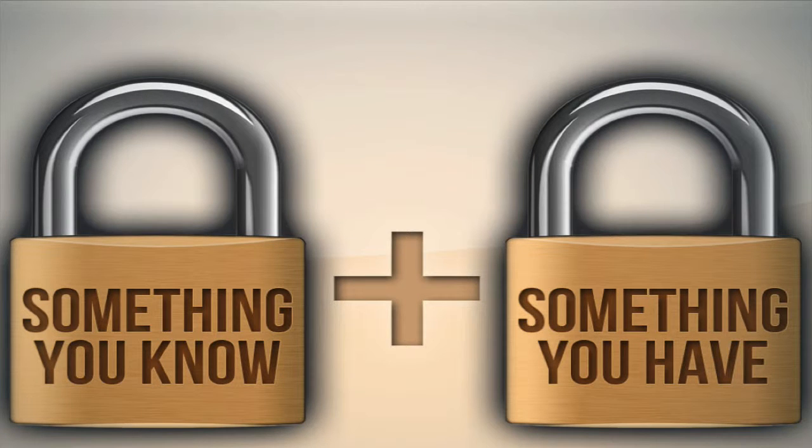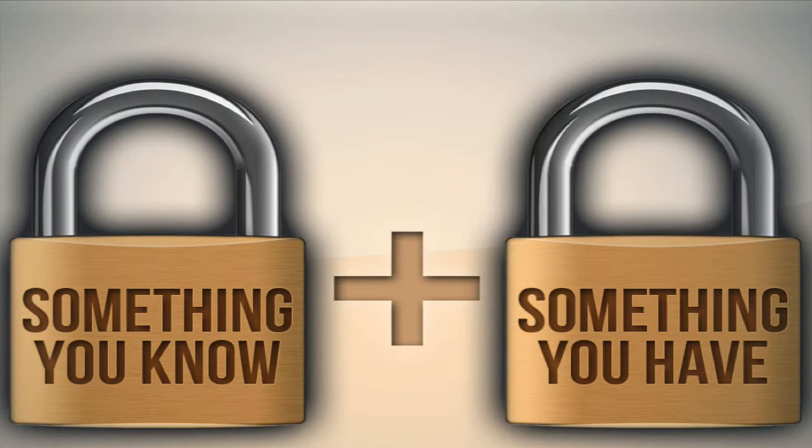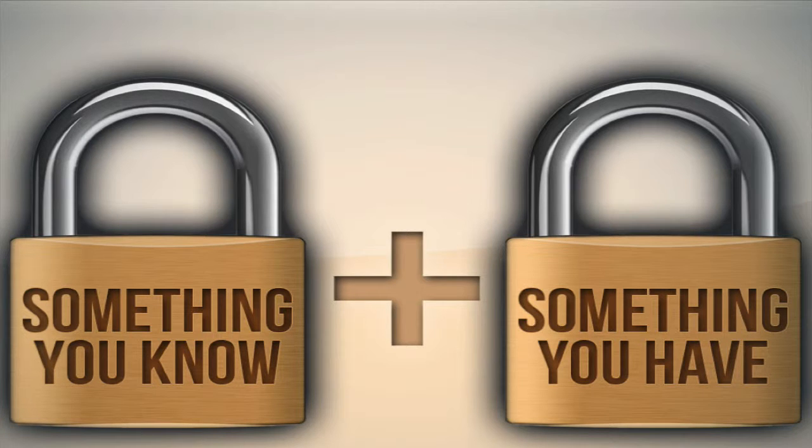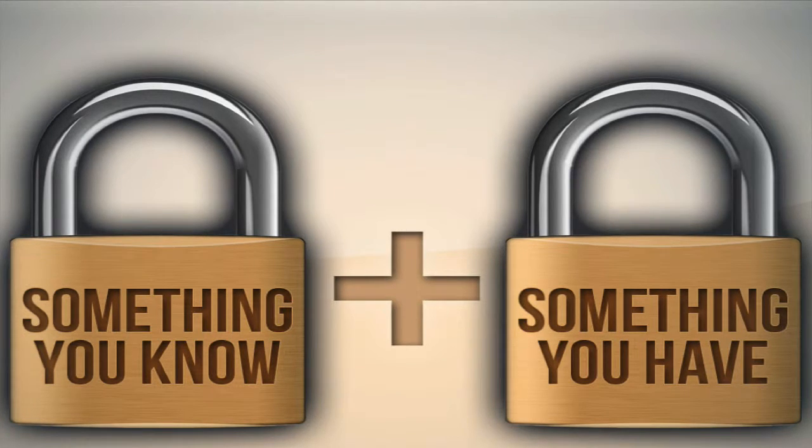TFA means something you know and something you have, which is far stronger than just having a password.